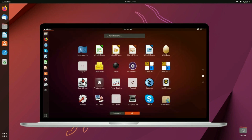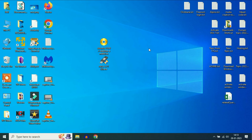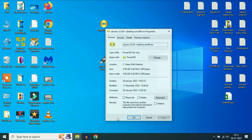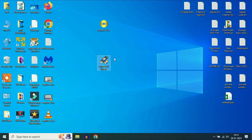Before we start, I will show you how to download the Ubuntu ISO image and how to create a bootable pendrive. This is my Ubuntu image and the file size is around 3.56 GB. And this is Rufus, used to create a bootable pendrive. First I will show you how to download these two softwares from the internet.